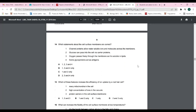Question fourteen: which statements about the cell surface membrane are correct? Channel proteins allow water-soluble ions and molecules to move across — correct. Glucose can pass into the cell via carrier proteins — correct. Oxygen passes freely because it is lipid-soluble — correct. Some glycoproteins act as antigens — also correct. Since all statements are correct, the answer is D.